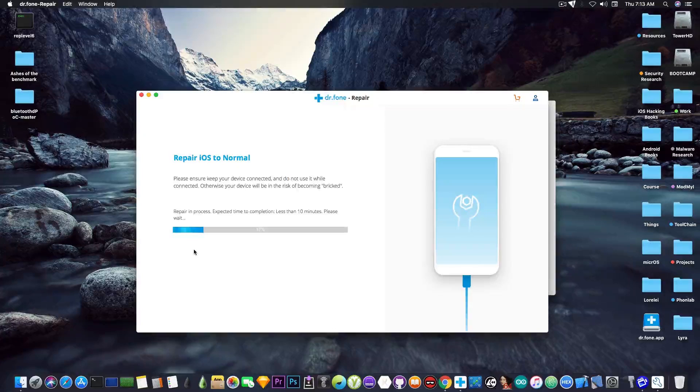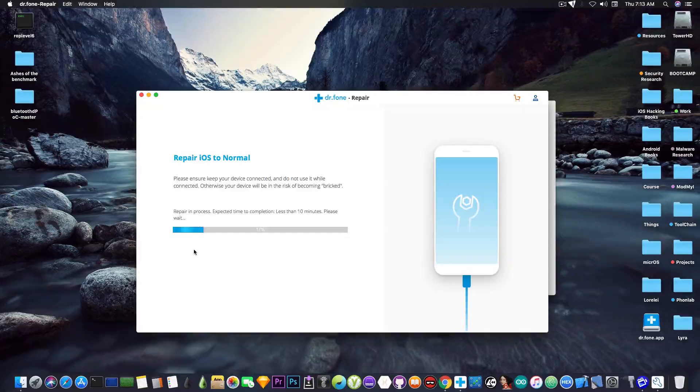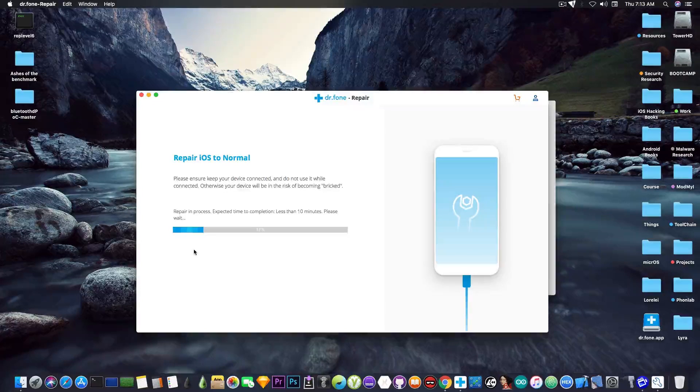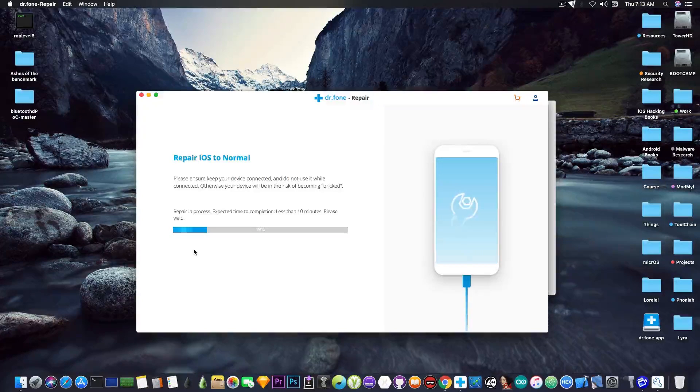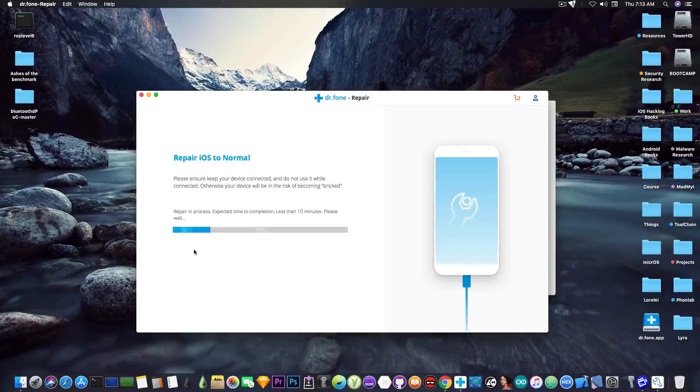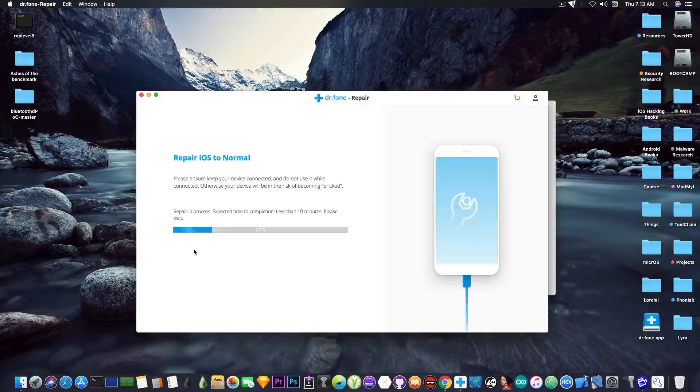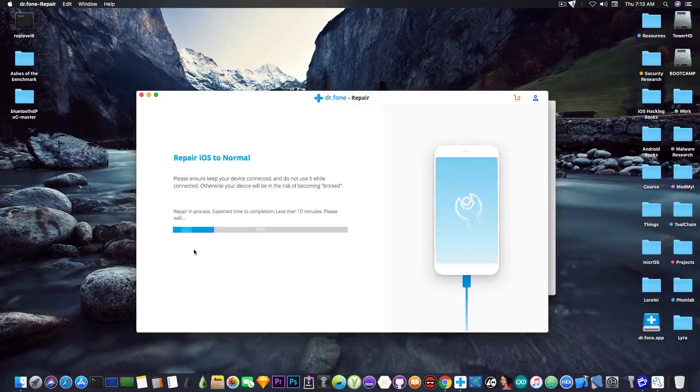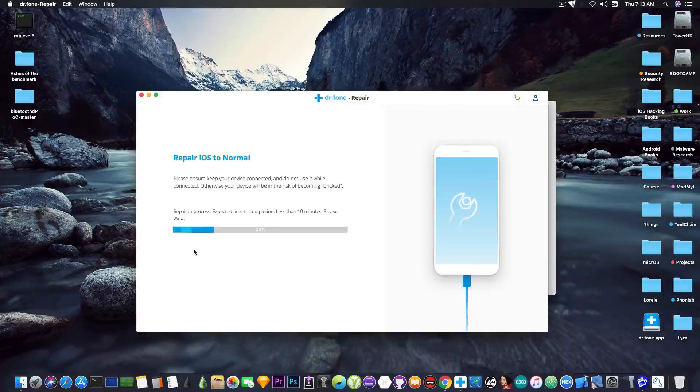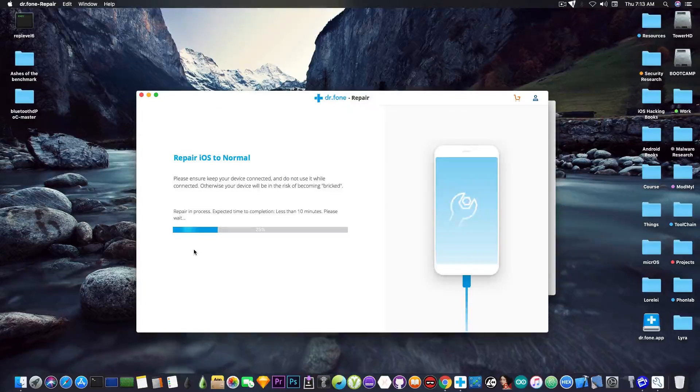Now it says Repair iOS Normal and it tells me not to unplug the device and to expect like 10 minutes for the procedure to end and to get my device back on track.